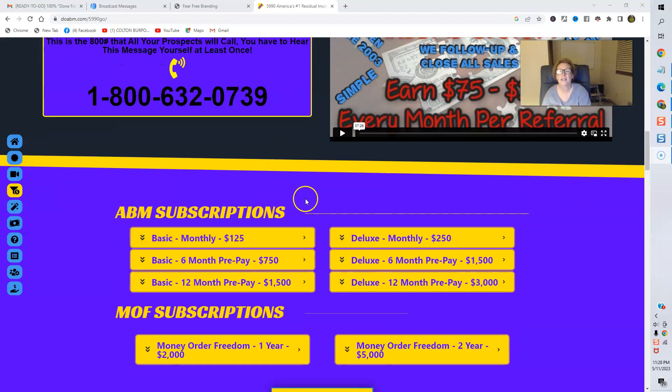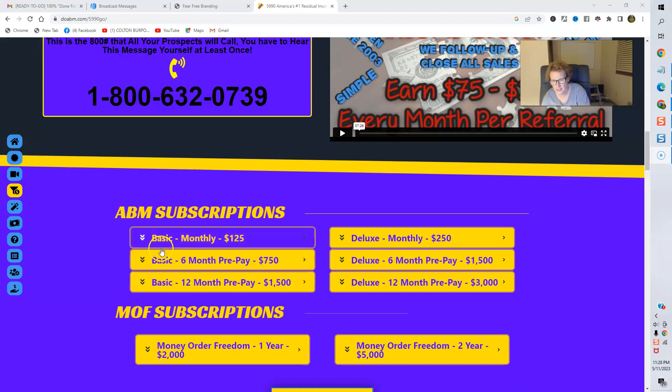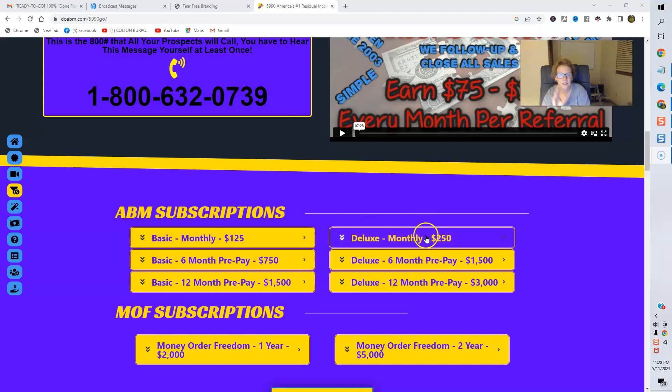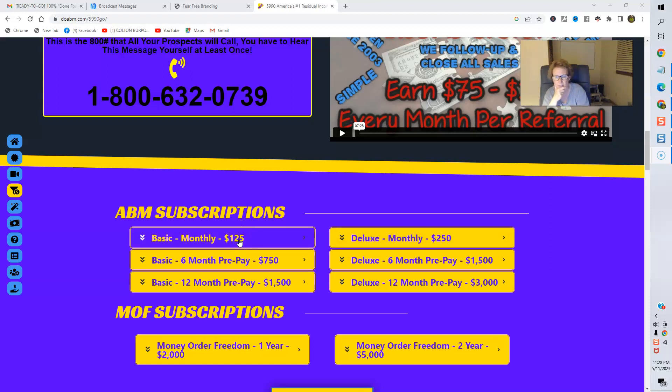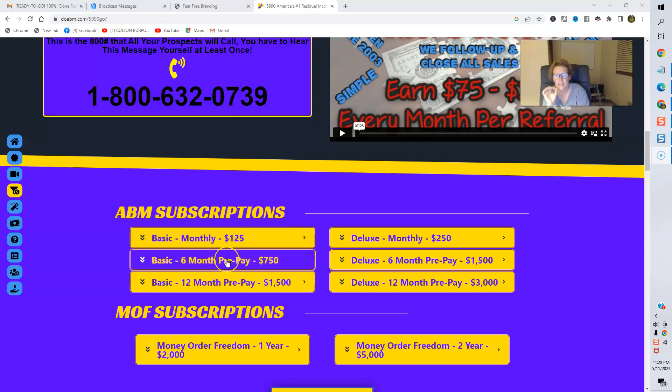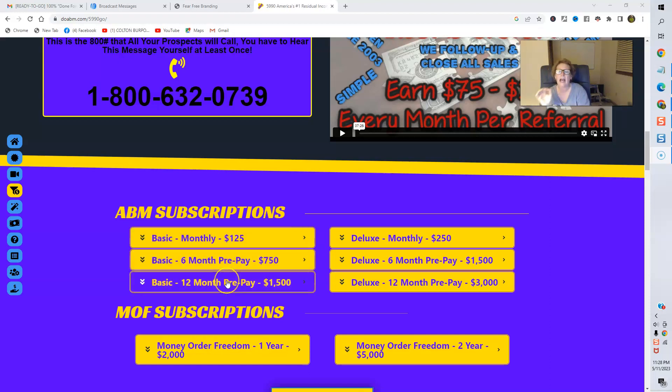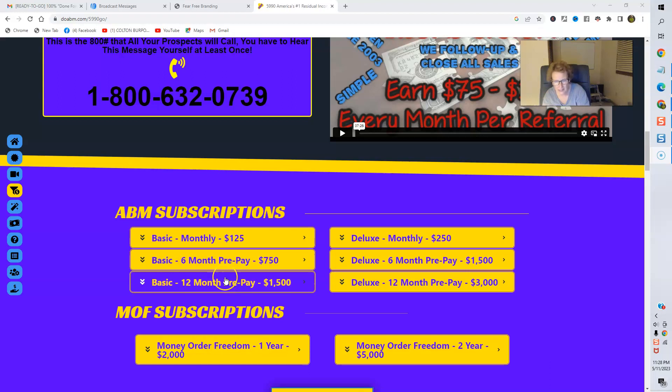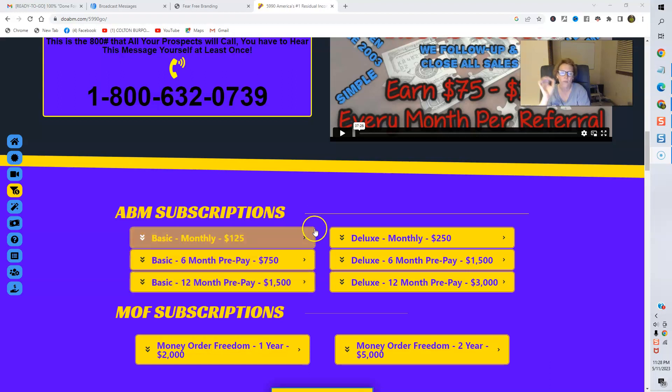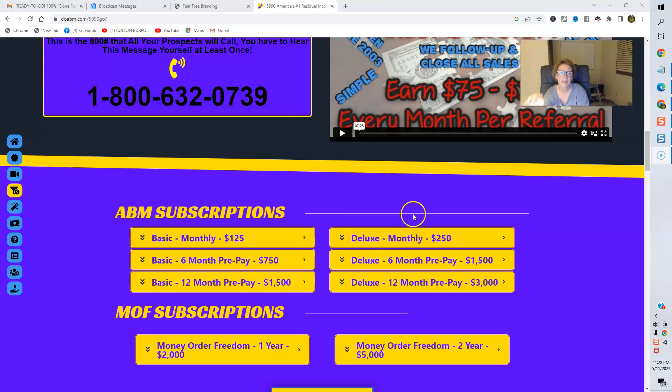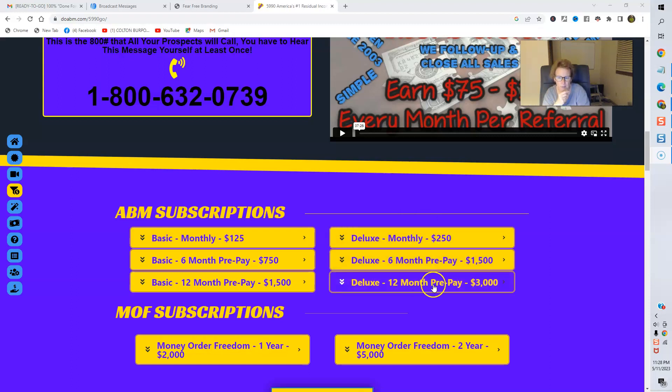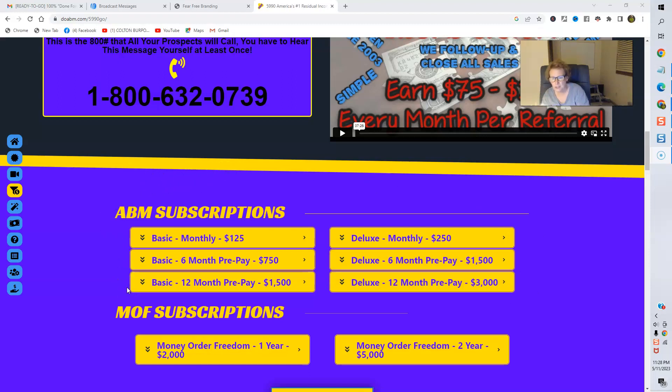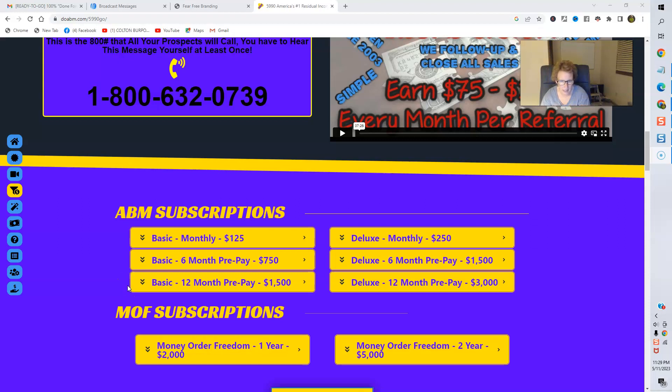And then here's the different options. There's Basic, and there's Deluxe. The Basic is monthly. This is residual income. So you can go ahead and check this out right here by clicking here and getting the details. Here is a six-month prepay option, as well as a 12-month prepay option on Basic. And, likewise, Deluxe offers a monthly subscription plan and a six-month prepay and a 12-month prepay.